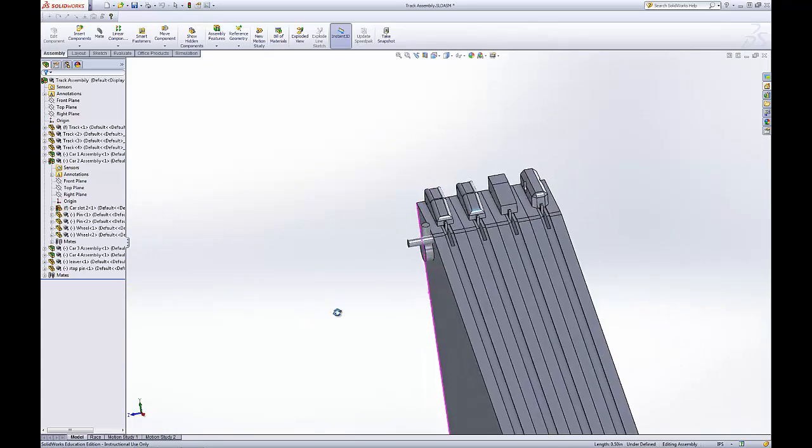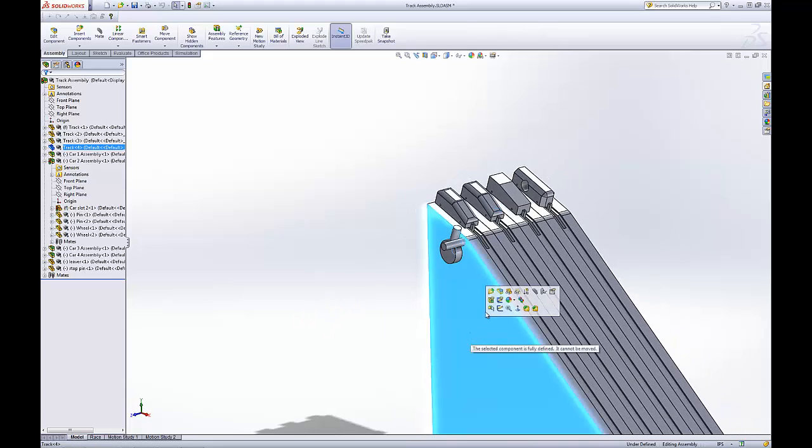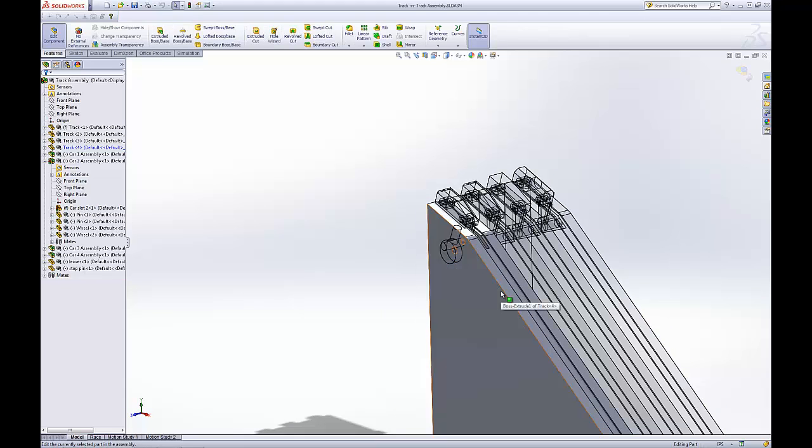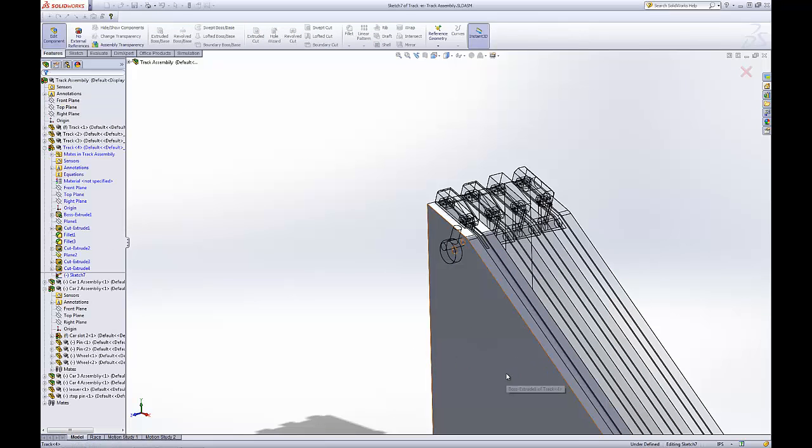Now to show what happens if you modify a part that is the same thing all the way across. It's just been replicated. Let's put a hole in this side.